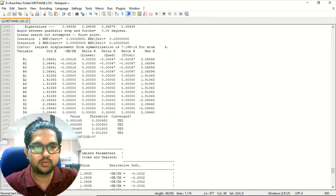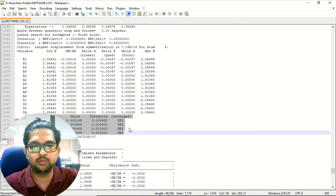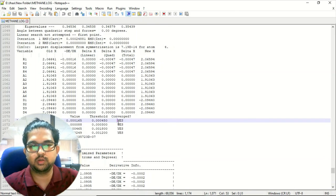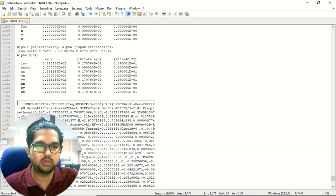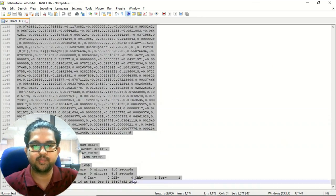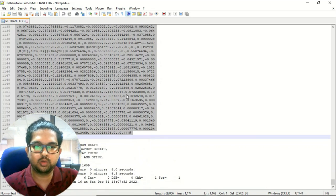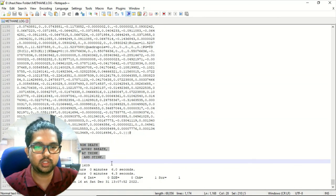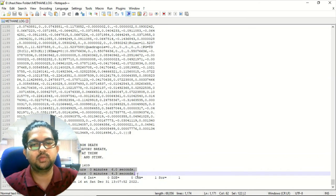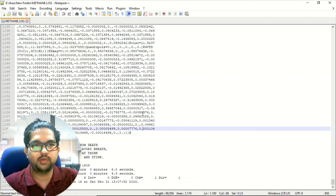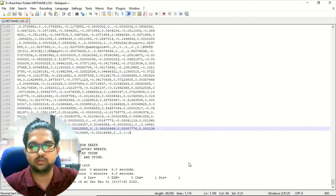Coming down, you will again see the convergence criteria — all of them have to be converged. Once convergence is done, you will see a summary for the entire system giving you the summary of your molecule. You will see a quotation here, and finally it will tell you how much time your system took to complete the job. So this is the way to view the output file of your Gaussian. Thank you.